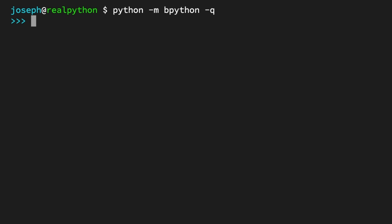It's time to create a tuple using the literal syntax. So in this example, you define a tuple literal by starting with an opening parenthesis and adding some values. First, the string, Jane Doe. Next, the int, 25.